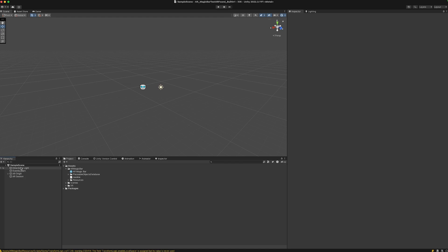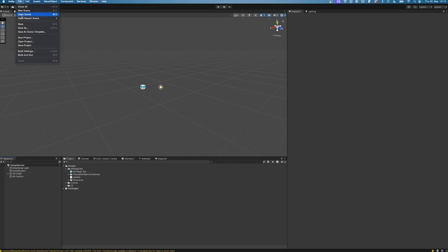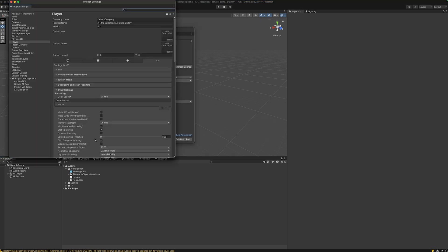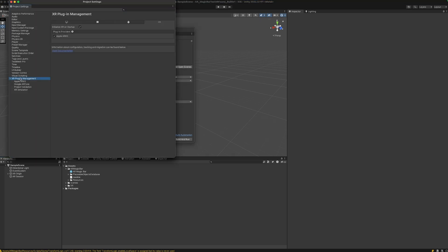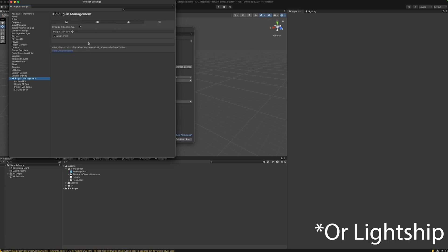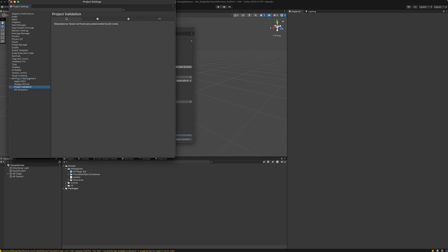Make sure to set your build settings to iOS or Android. In the player settings, select XR simulation, ARCore, and ARKit respectively, and make sure to fix these issues in the project validation.